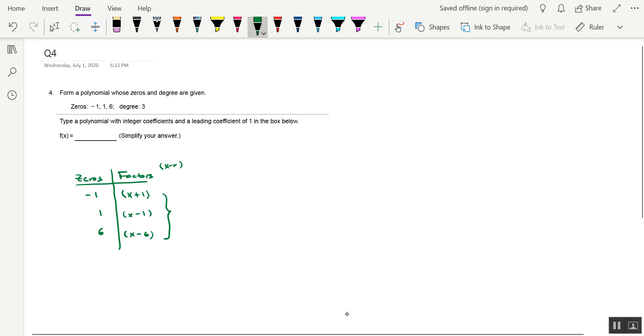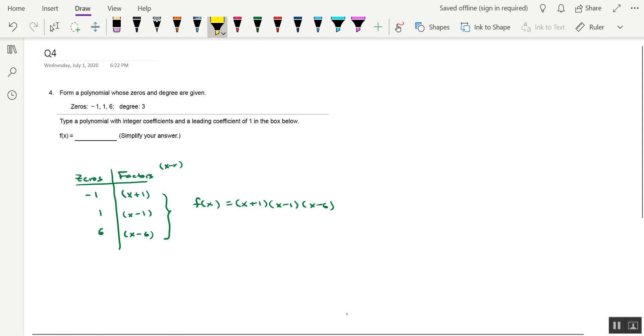Now what we'll do is write f of x equals, and we're going to list all of these factors out horizontally. And that would be the factored form version of the function. But they want us to type our function in standard form, essentially is what those instructions are saying. And by doing that, we should be able to see that the highest power of x is 3 because that's what the degree is supposed to be.